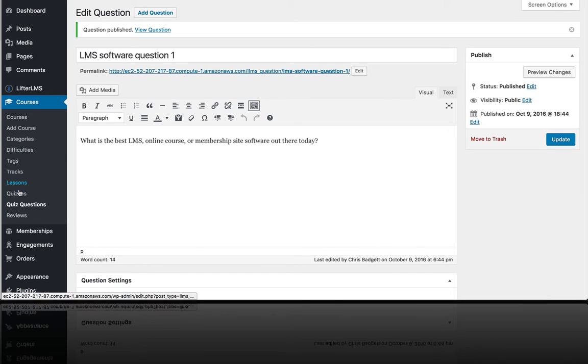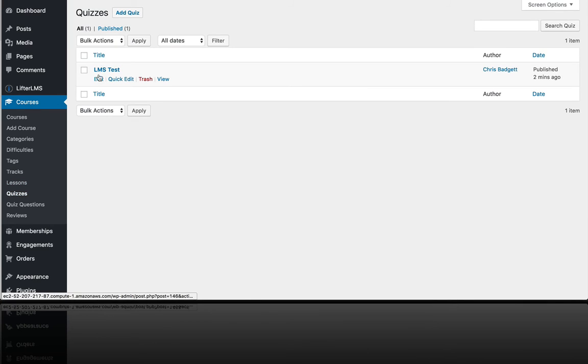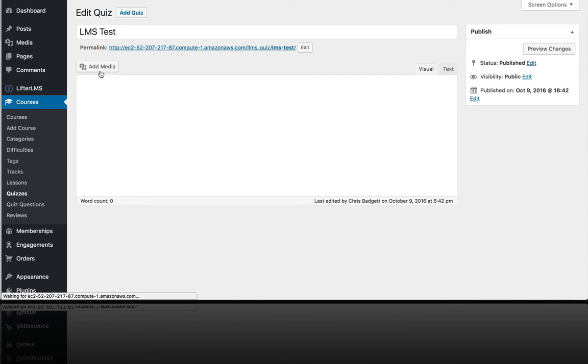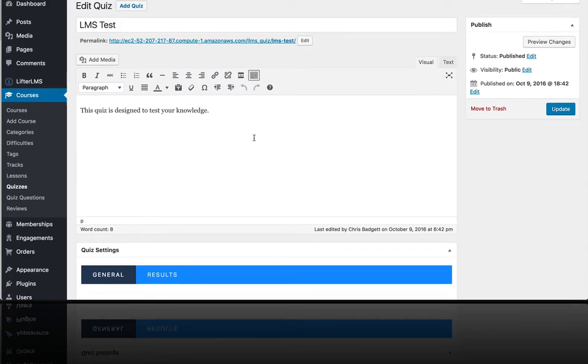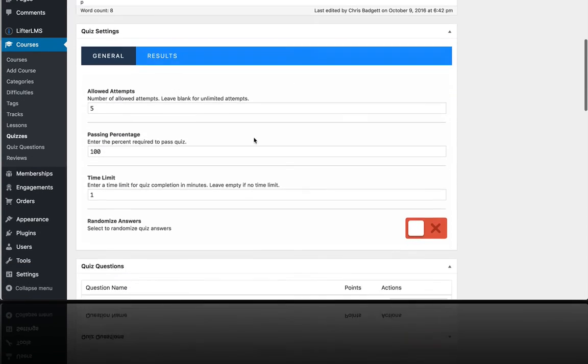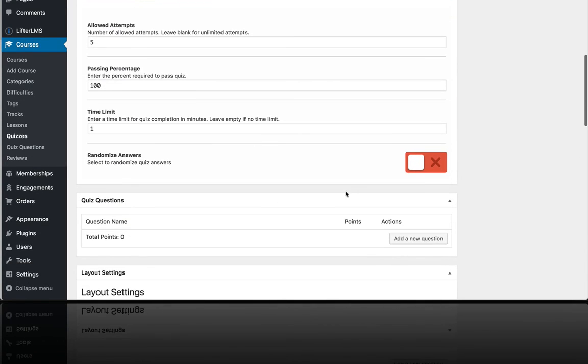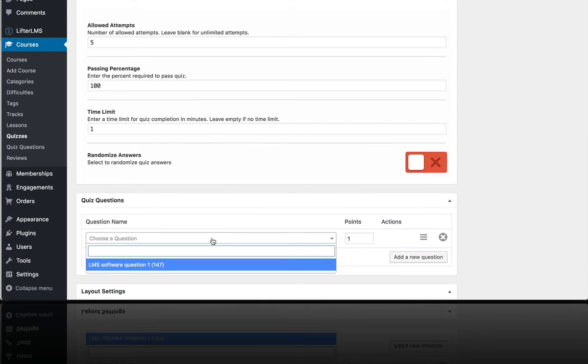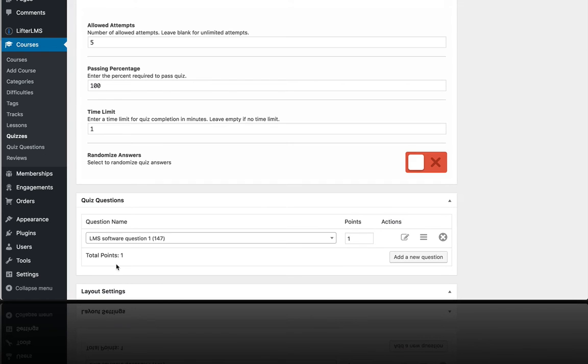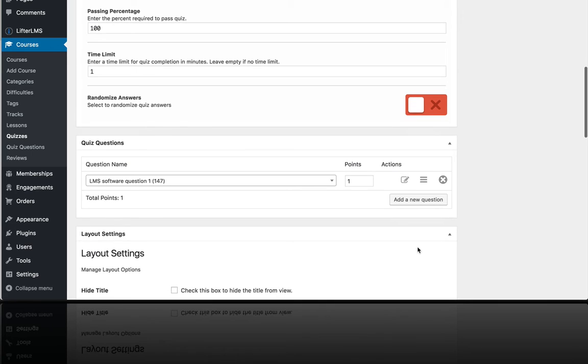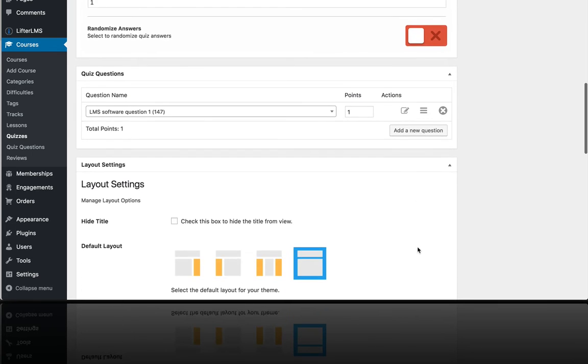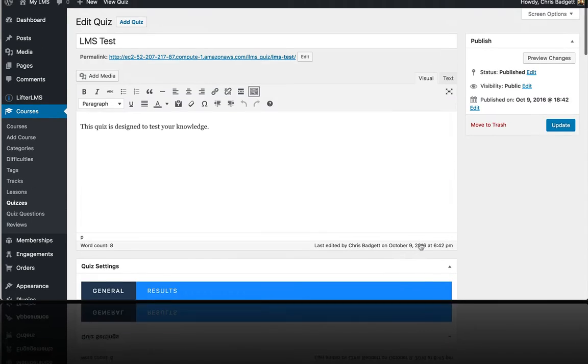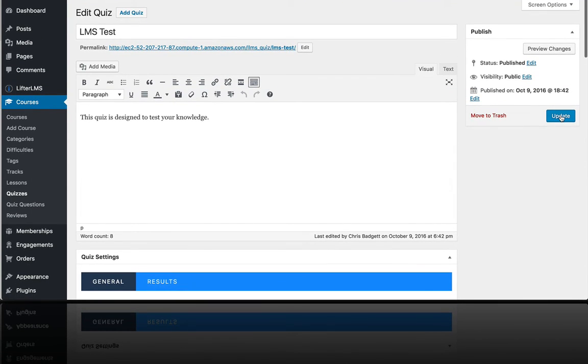And if we go back to our quizzes, you can see in the LMS test that we want to add a quiz question. So let's add that one, LMS software question one. And we'll just weight it with one point. And we're going to hit update.